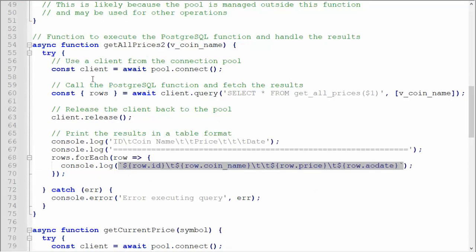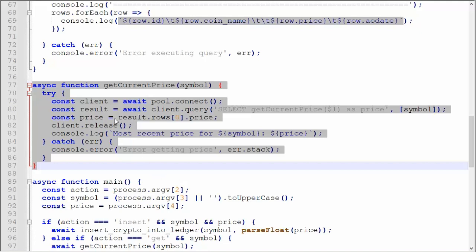On line 54, another asynchronous function, get all prices too. Now remember, I just send the coin name and I get many rows back. You can see on 57, we connect. 60, we actually perform the SQL statement, select star from get all prices. We have a placeholder, $1, that takes in the coin name. And then we're going to loop over that using the rows dot for each. On line 77, asynchronous function, get current price. I'm just going to send in a coin name, calling it symbol. You can see here, we're going to connect. I'm going to do the SQL statement, select get current price placeholder as price. Then notice on 81, result dot row sub zero. Remember, this function should only return at max one column. Price. And then we're going to release that connection and I'm going to show most recent price to the screen.